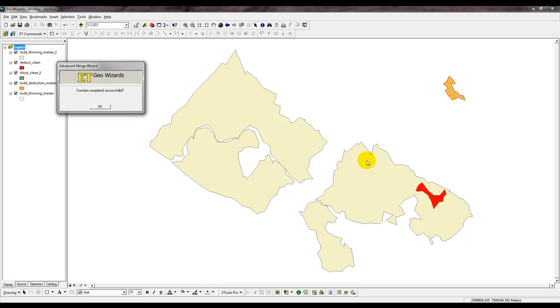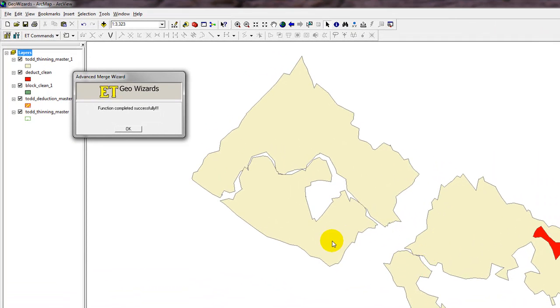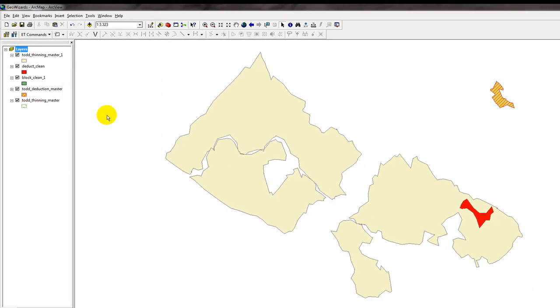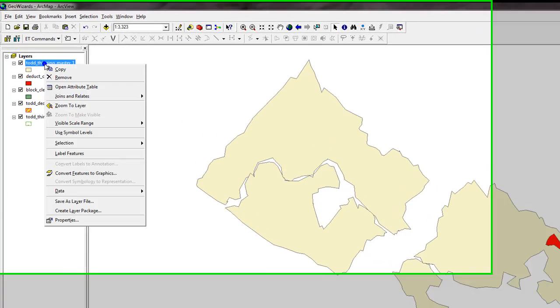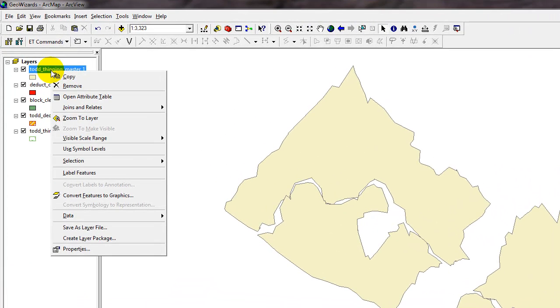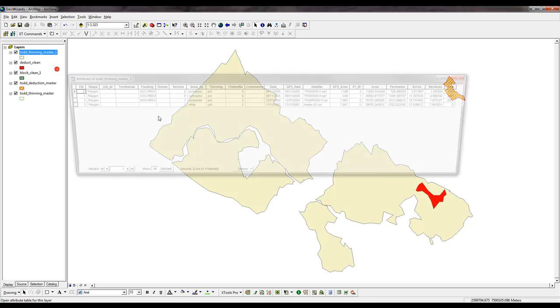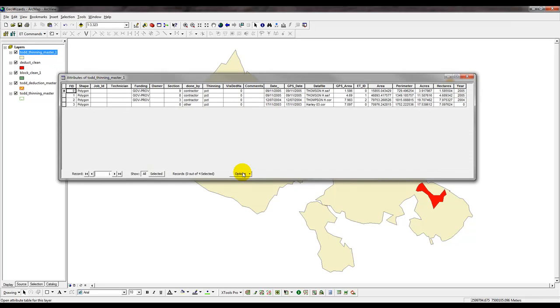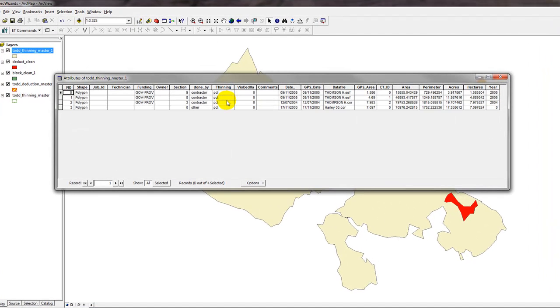If we look at the screen, there's one, two, three, four polygons. It says the function completed successfully, we'll click OK. We're going to just verify that by right-clicking on the new theme that was created and open the attribute table, and you will see there's one, two, three, four records.